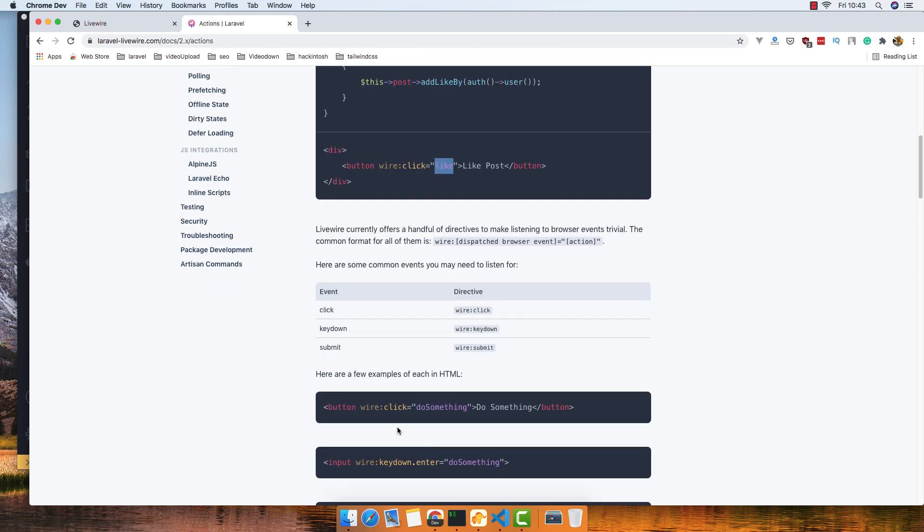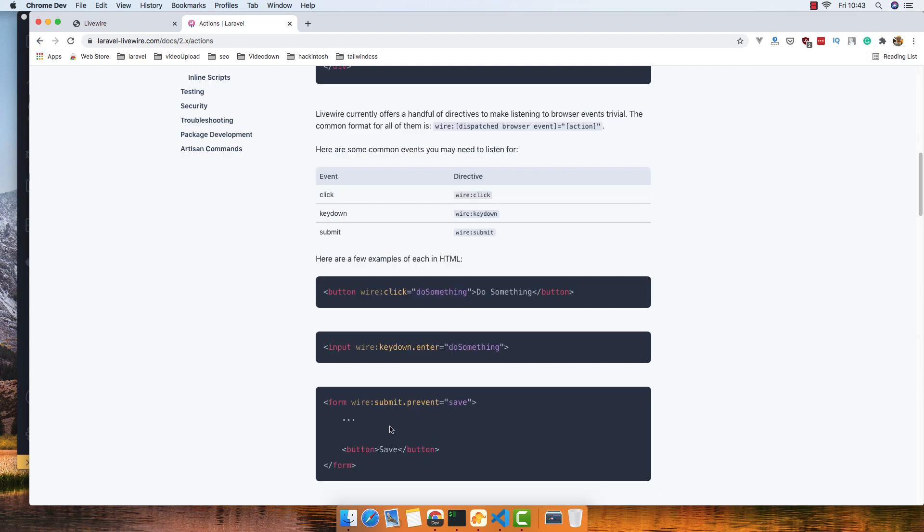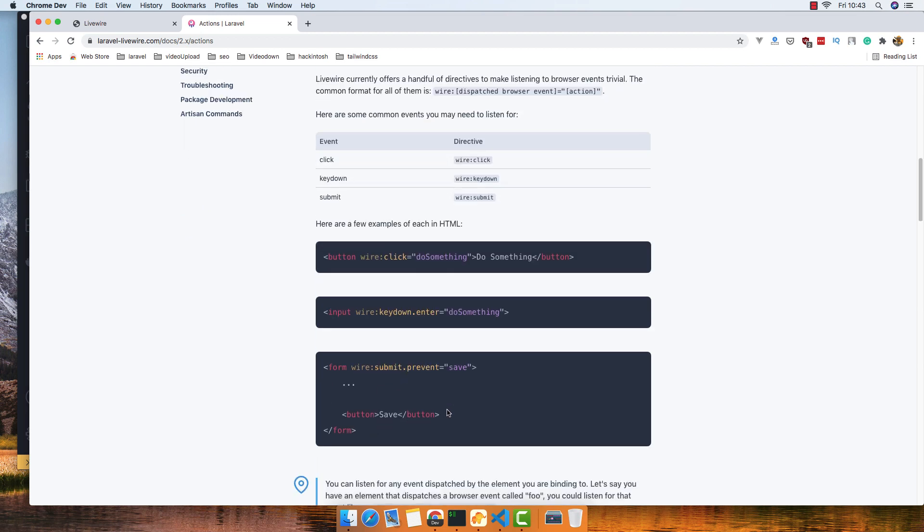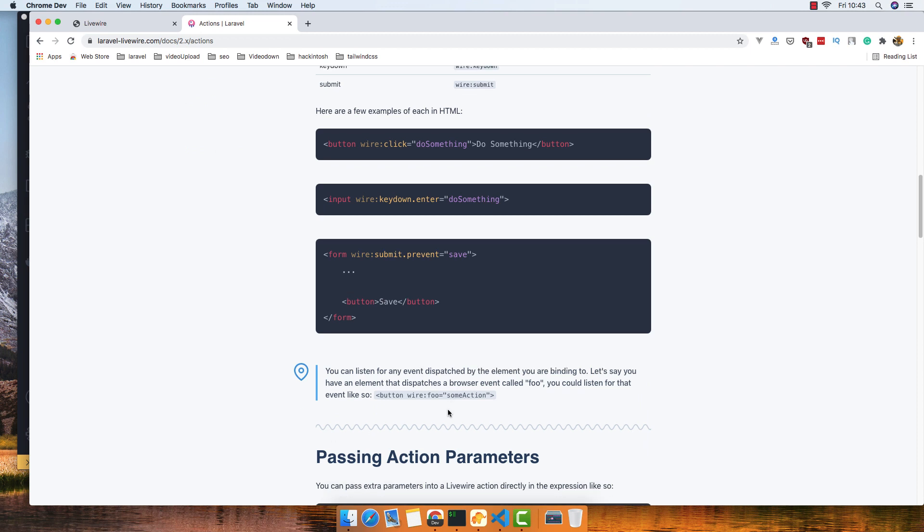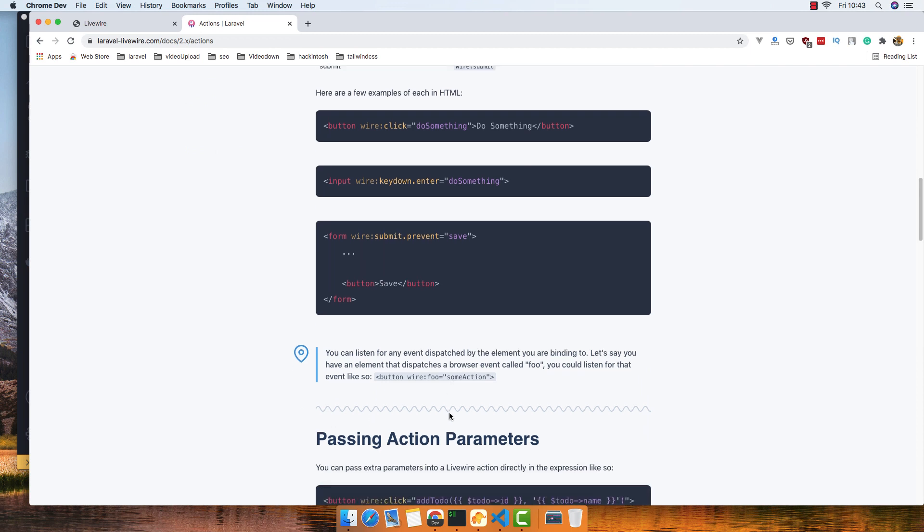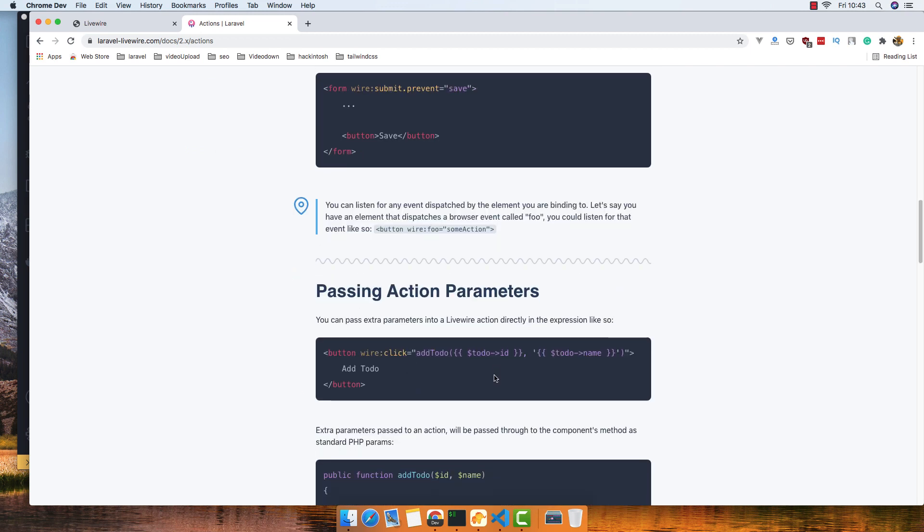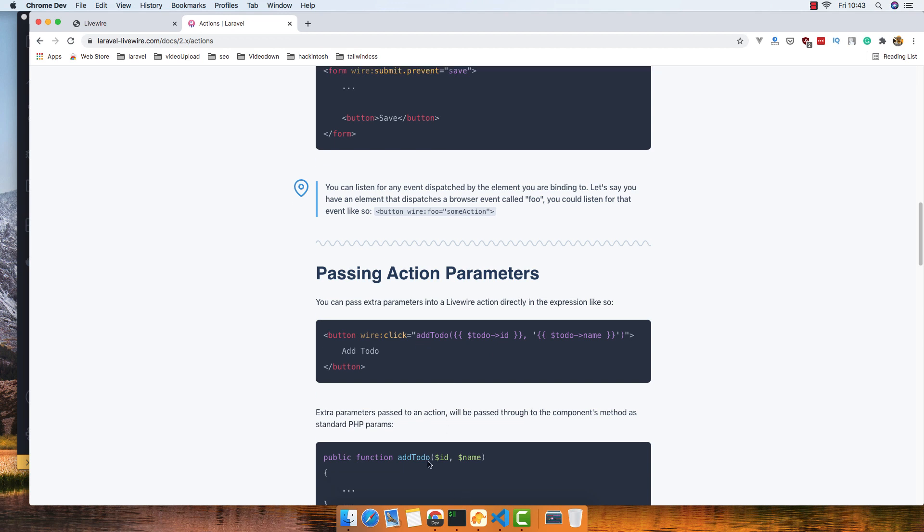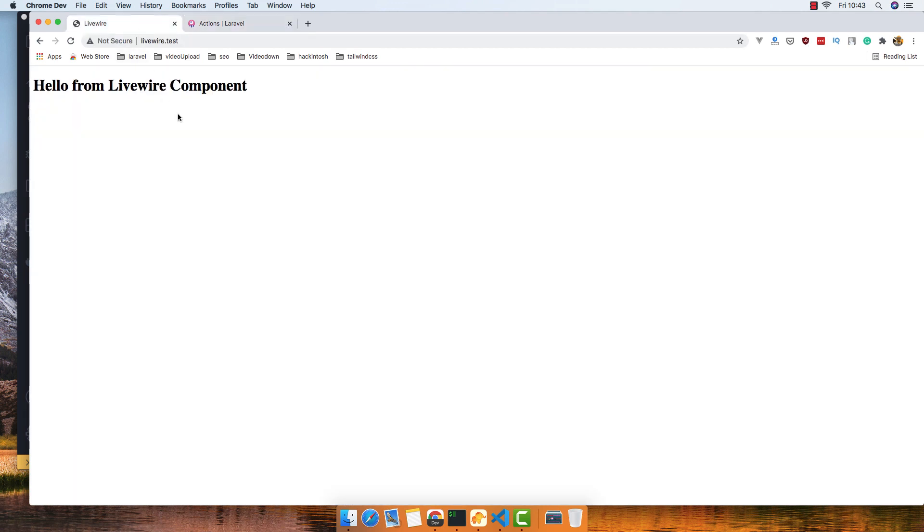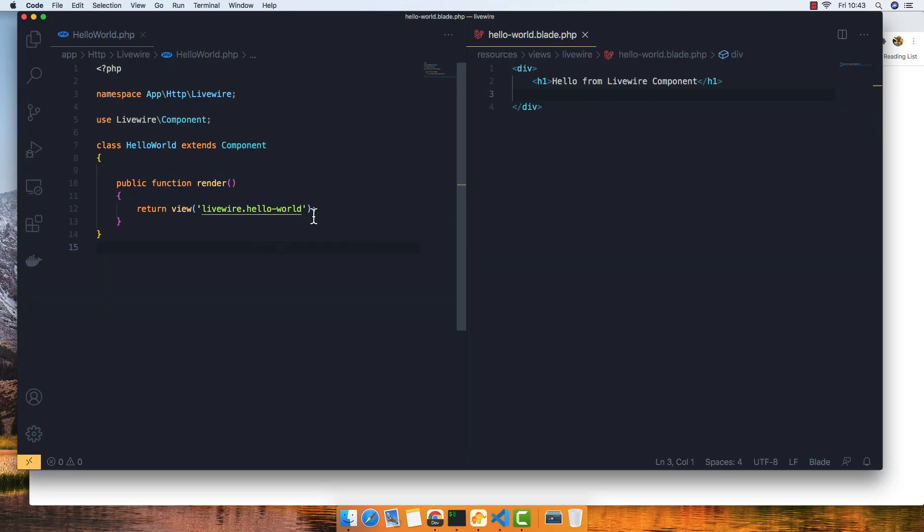You have wire:click, wire:keydown, or wire:submit. It's the same thing. For example, wire:submit.prevent - you can add the parameters and the function expects them. So we are going to work with these examples.